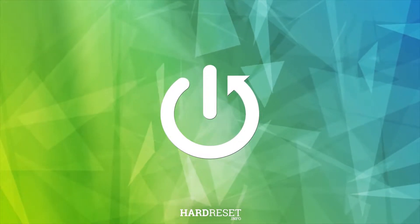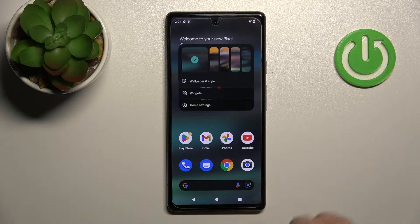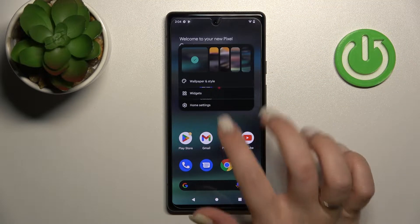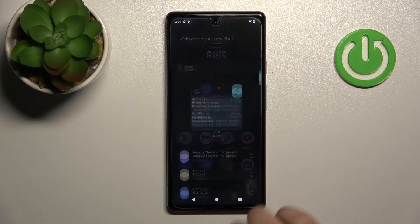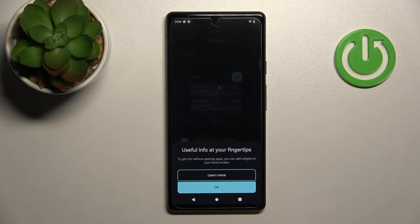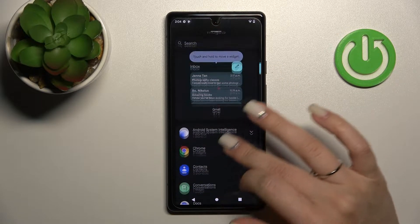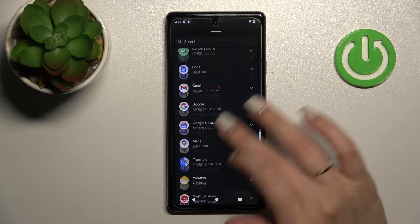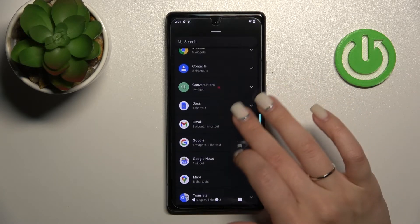First, let's hold the home screen for a while, and after that tap on the widgets icon. Then click here, and now we can see all the available applications and their widgets.